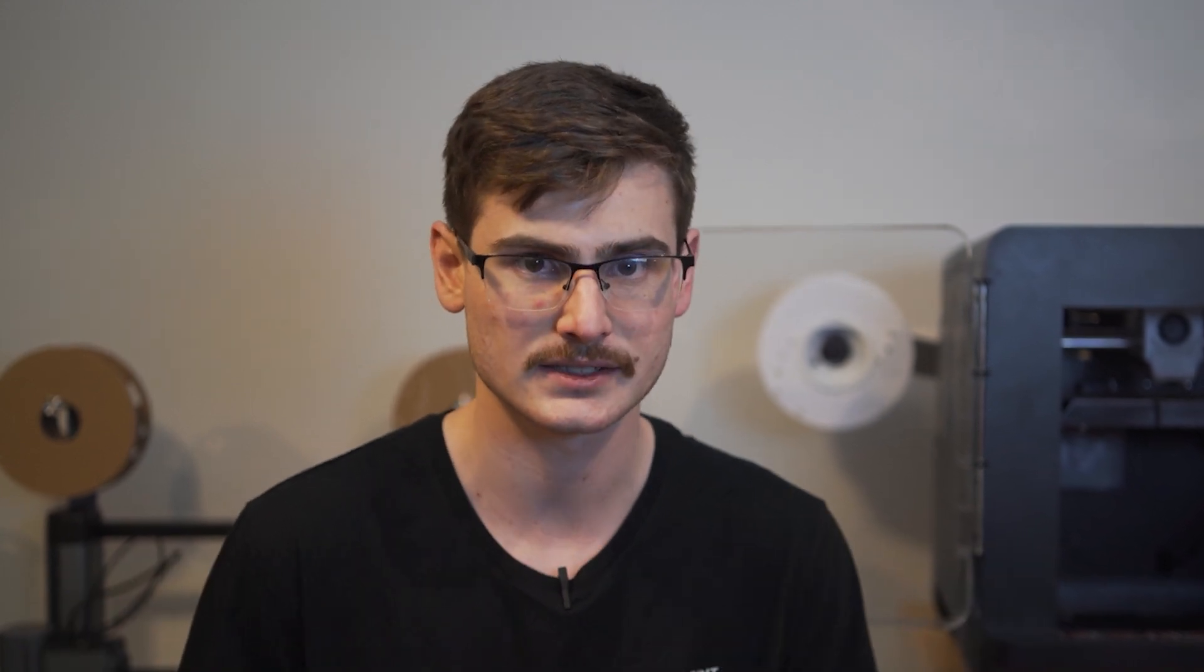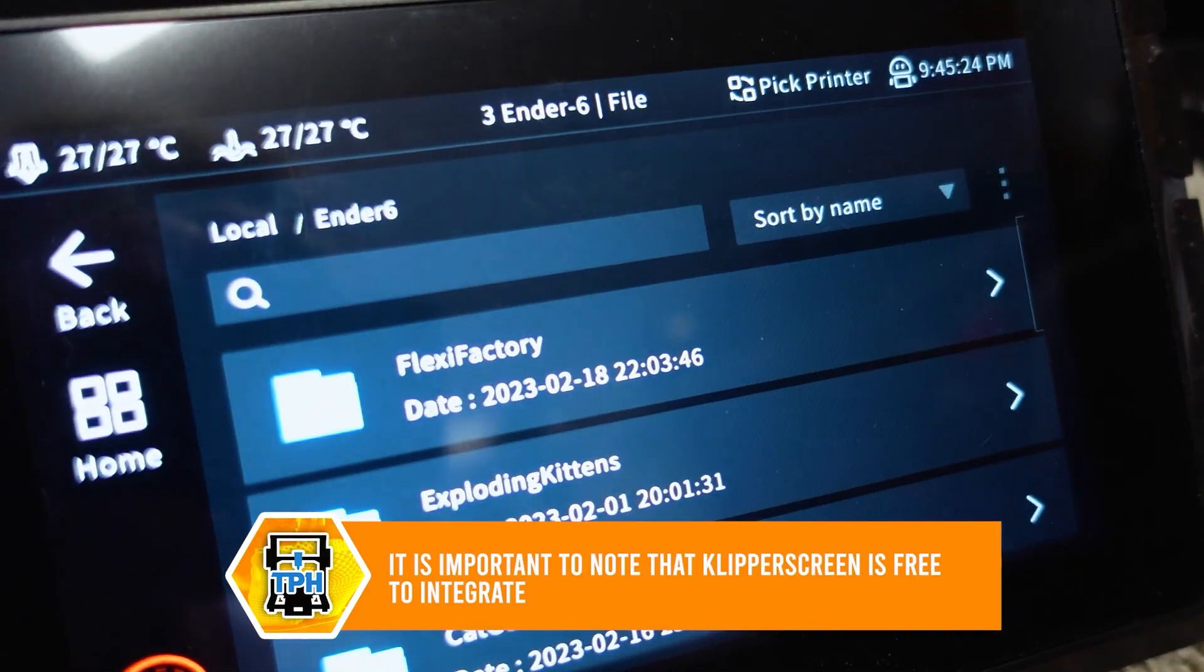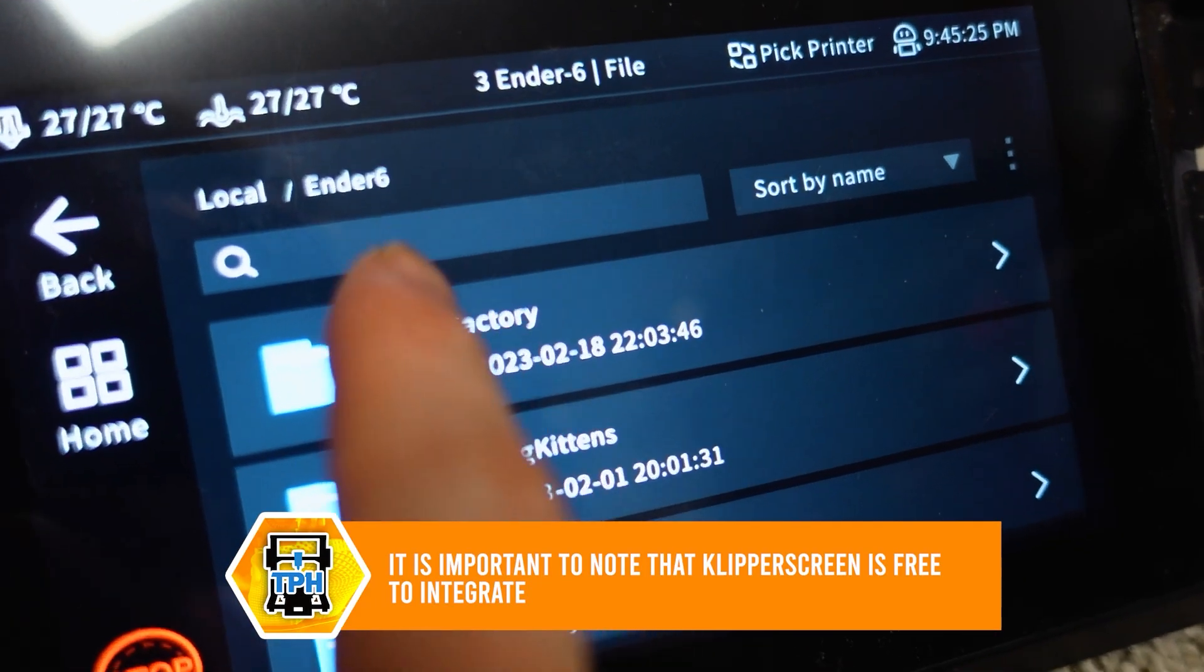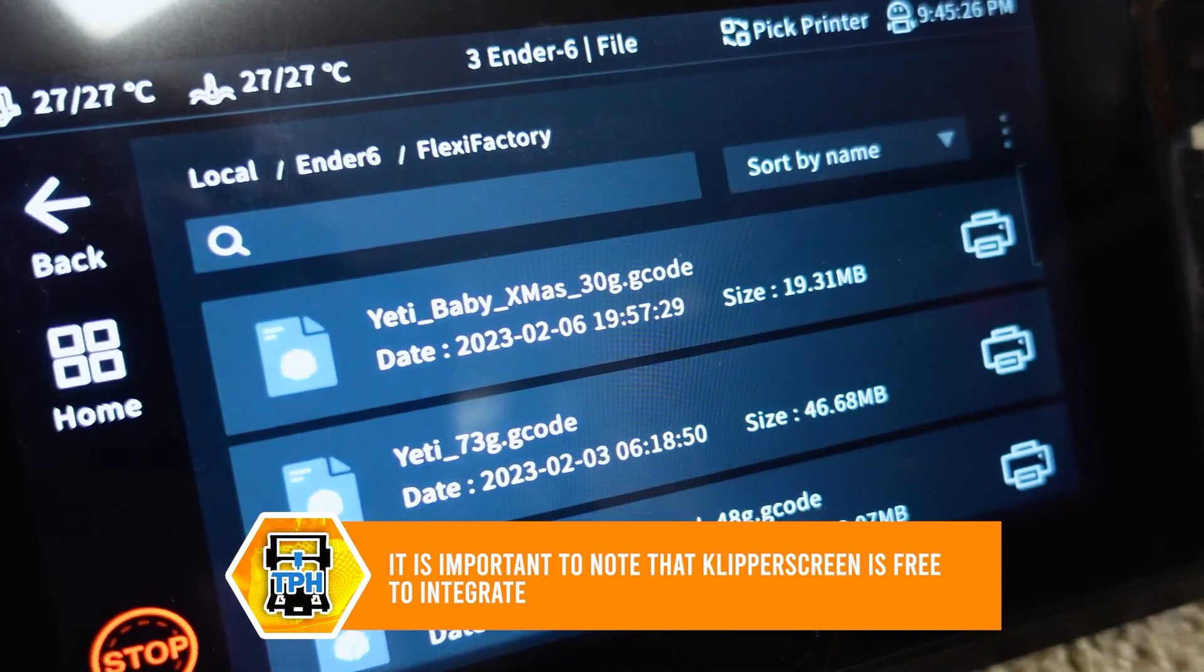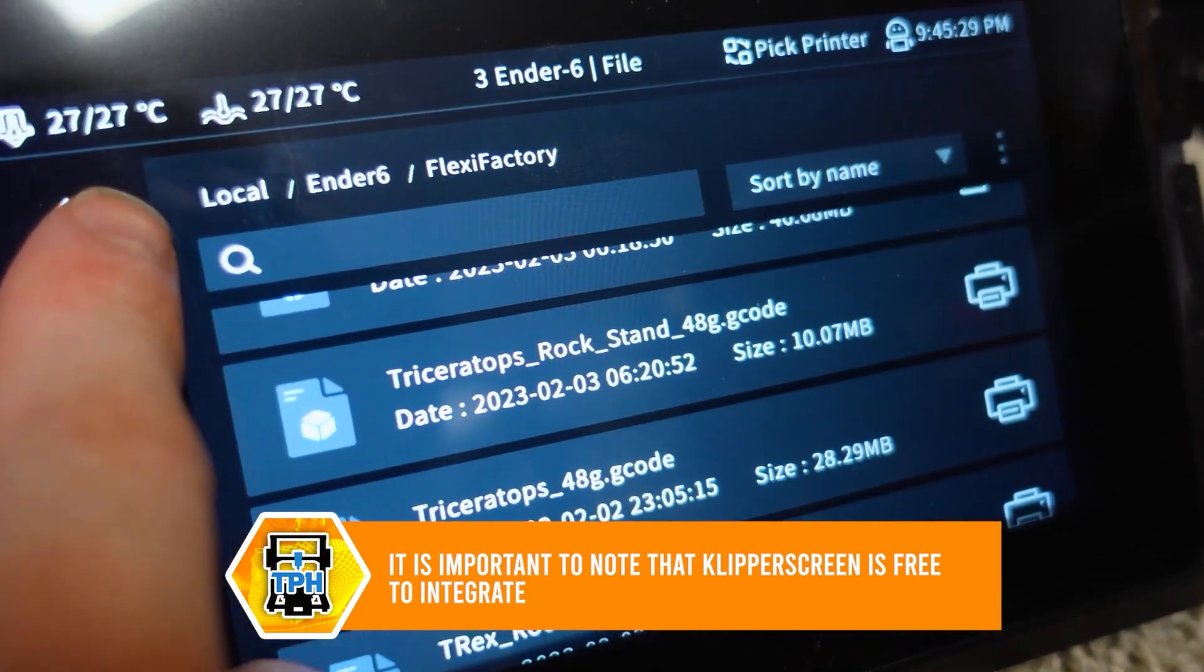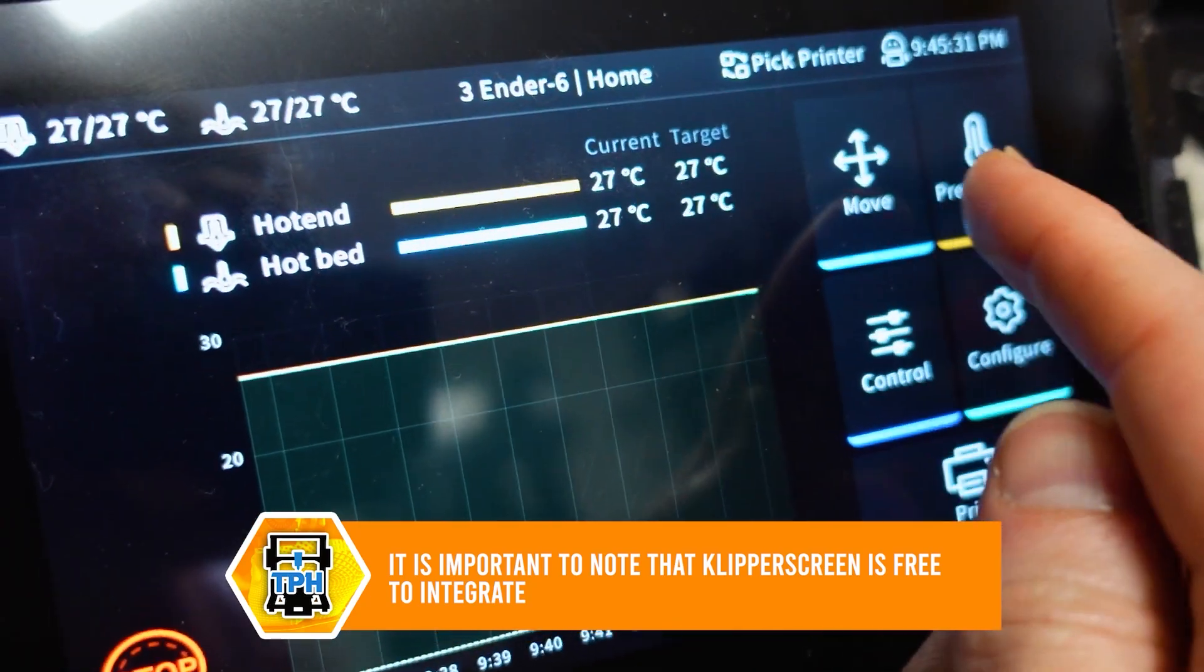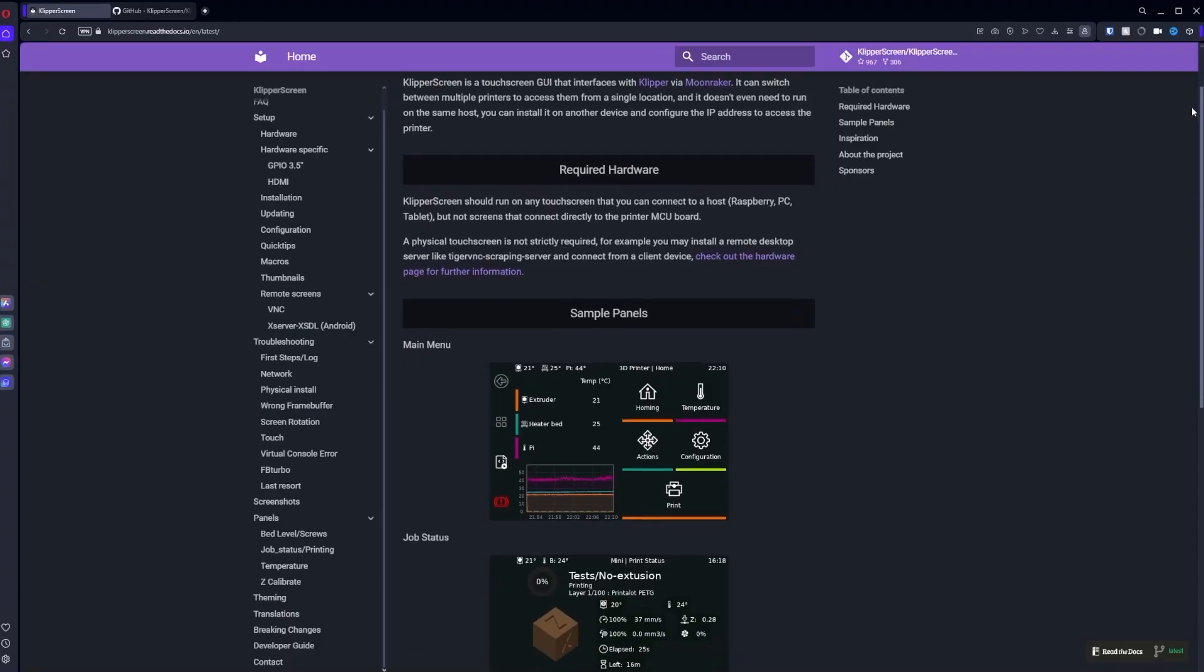And while this firmware is definitely an upgrade over the previous generation, I still can't possibly drill it through my head why anyone is developing their own custom firmware to integrate with Clipper when Clipper Screen already exists. Clipper Screen is an open source alternative that's visually beautiful. It's getting regular upgrades. And as Clipper upgrades, Clipper Screen also upgrades.